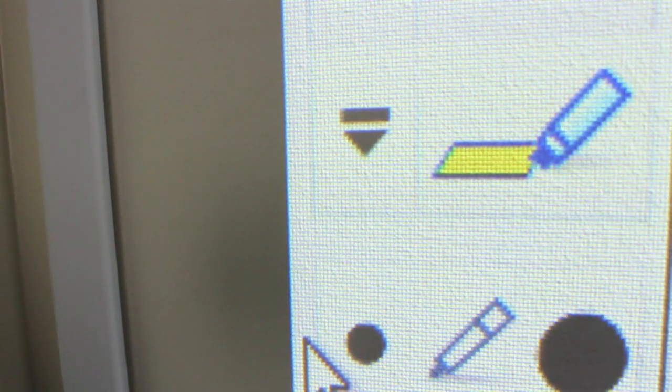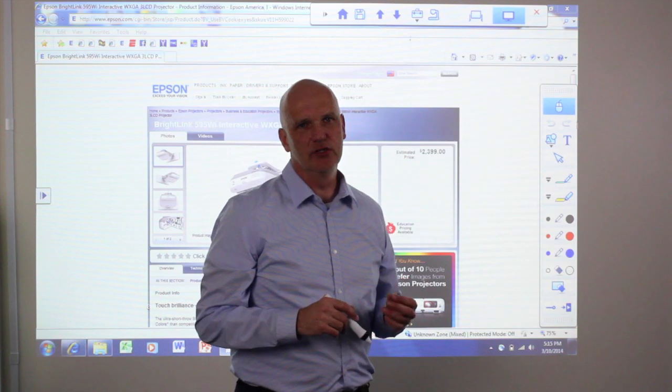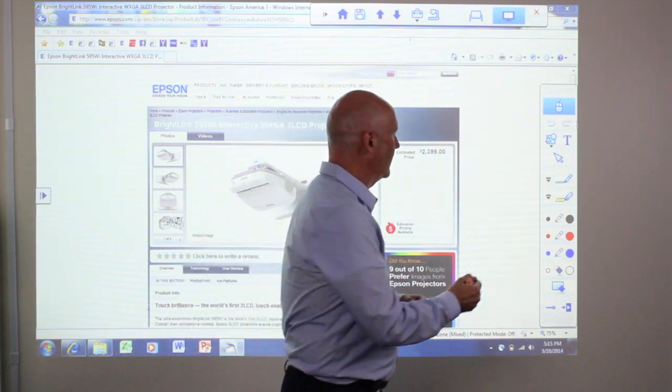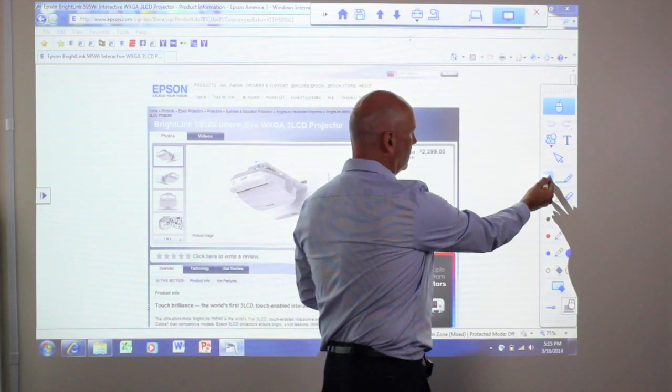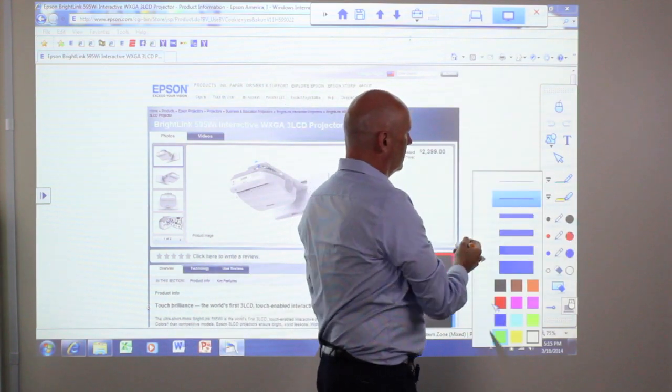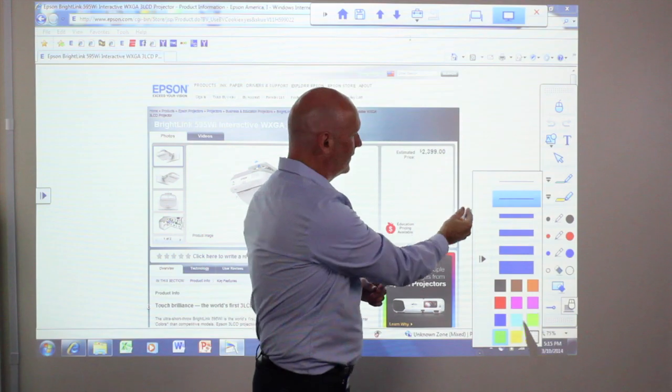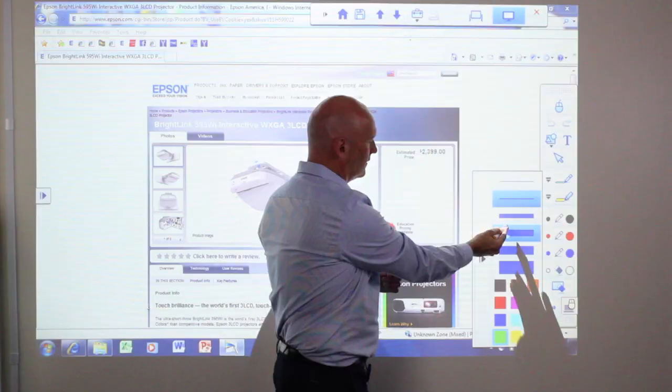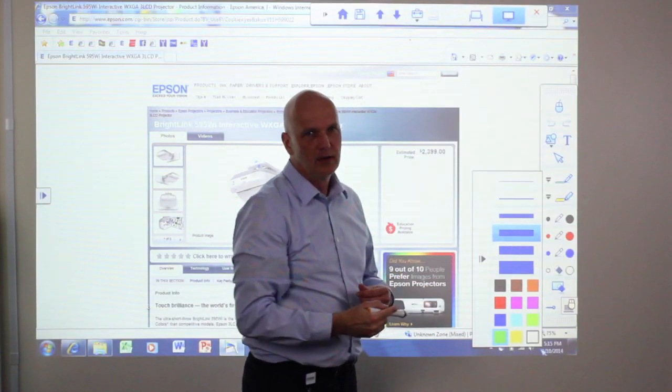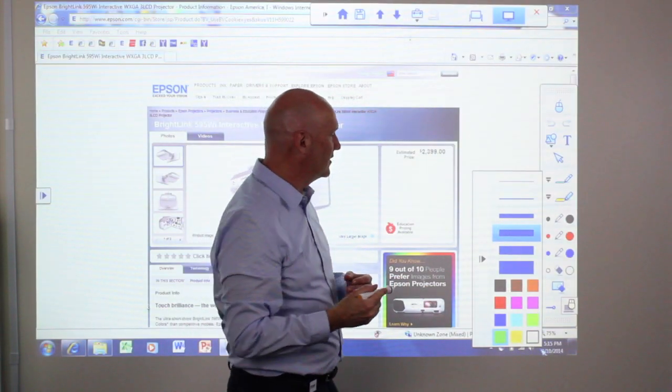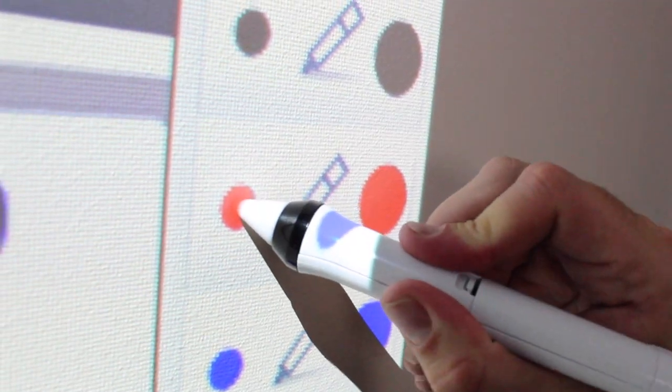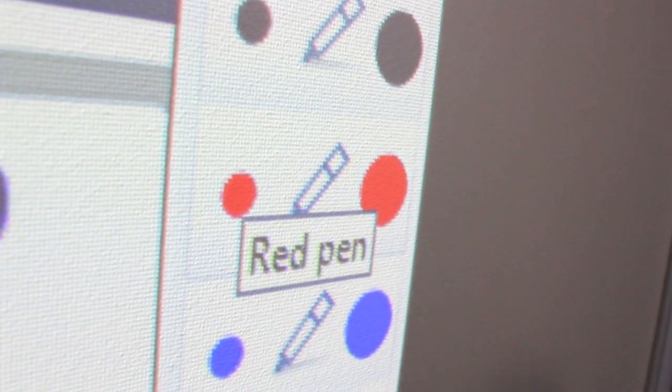To write or draw on the screen, you should first select the thickness of the line. These are the different thicknesses. Once you select the line thickness, you can then select a color. In this case I chose red.